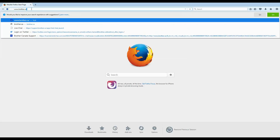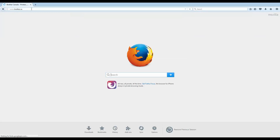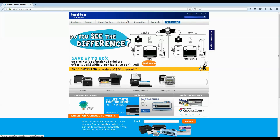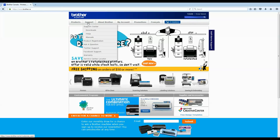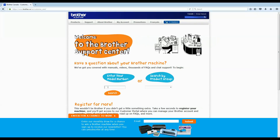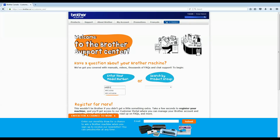First, go to your internet browser and navigate to Brother.ca. Go over and click on Support in your top menu. From there, you can search for your model number or choose it from the drop-down on the right-hand side, then click Search.